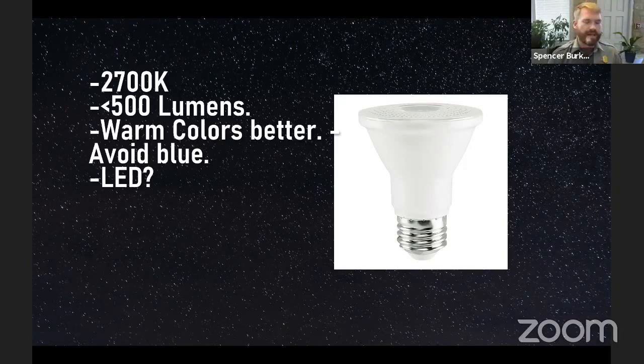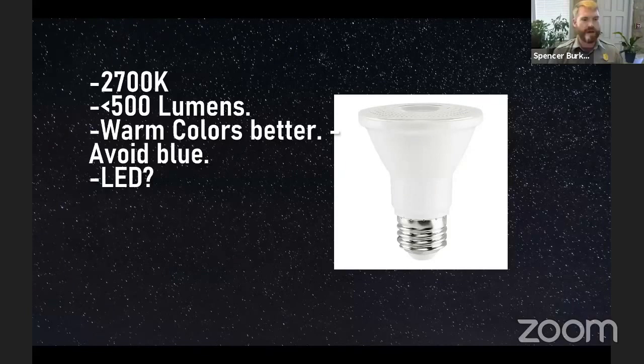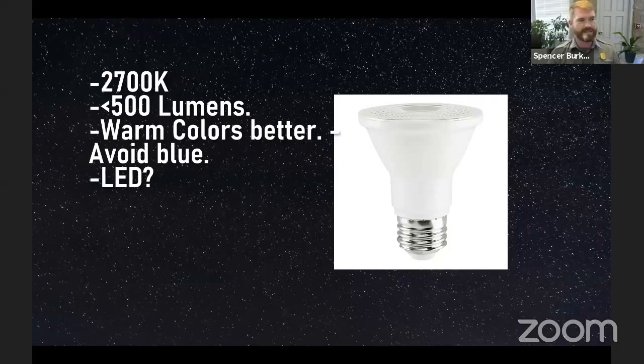The kind of light bulb we changed out for was 2700K, under 500 lumens, warm colors to avoid blue light, and we used LED lights. LED lights use a lot less energy, which is great, but dark sky proponents found a downside: because they use so much less energy and are cheaper, people tend to light a lot more now that we have LEDs. So we use LEDs with these specific specifications to reduce our overall consumption.